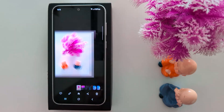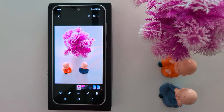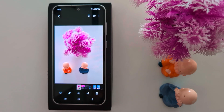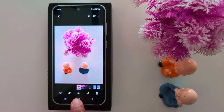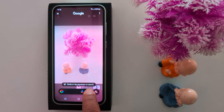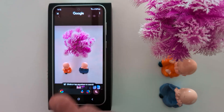Here we select this photo to use Circle to Search on your Samsung S24 FE and S23 FE, or any other Samsung One UI 6.1 running Android 14. Now long press the home button, then circle or tap anywhere to search — here we circle this object.